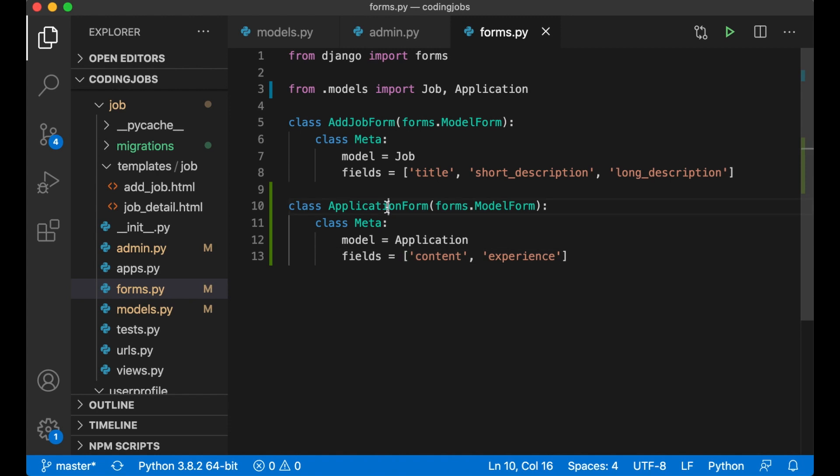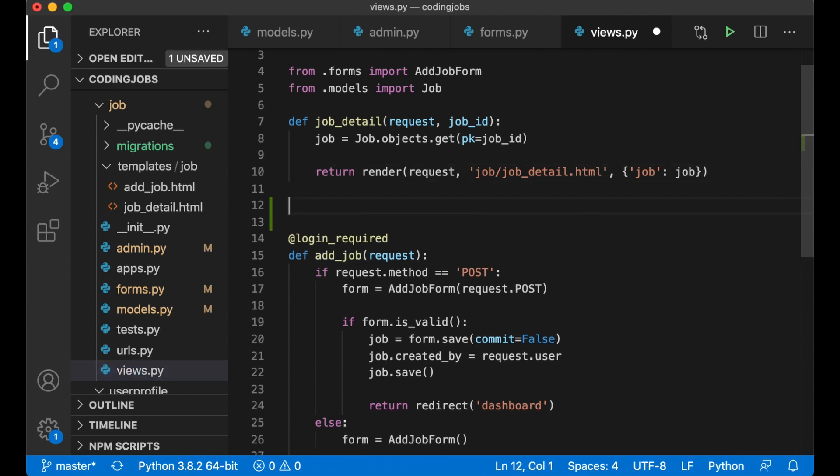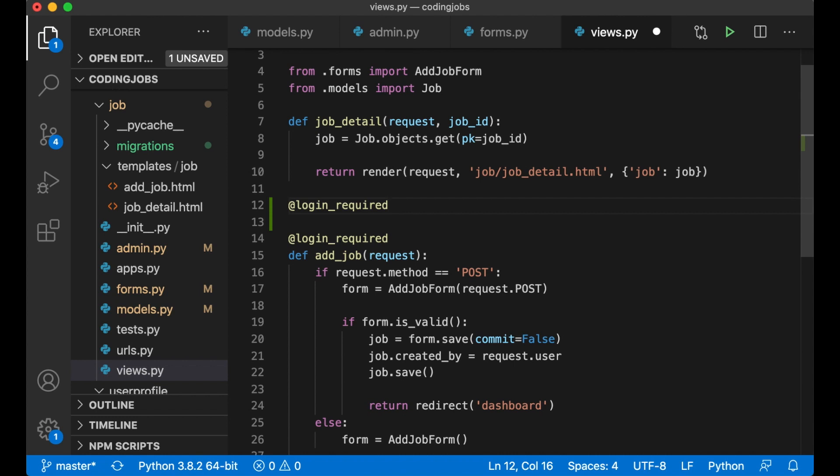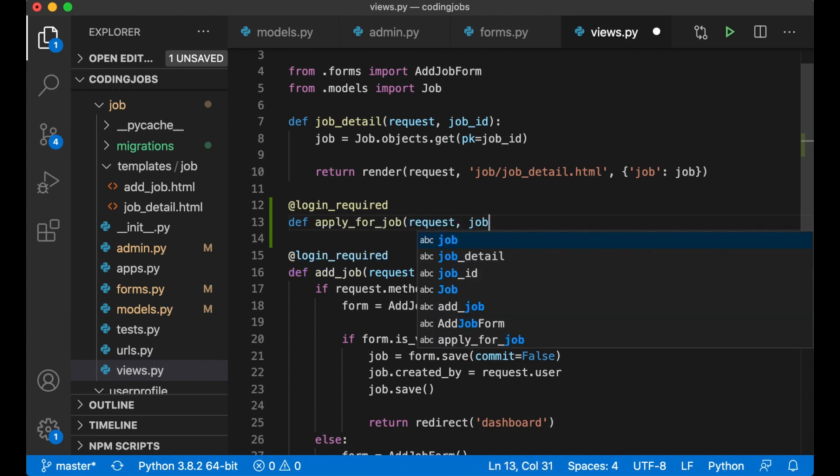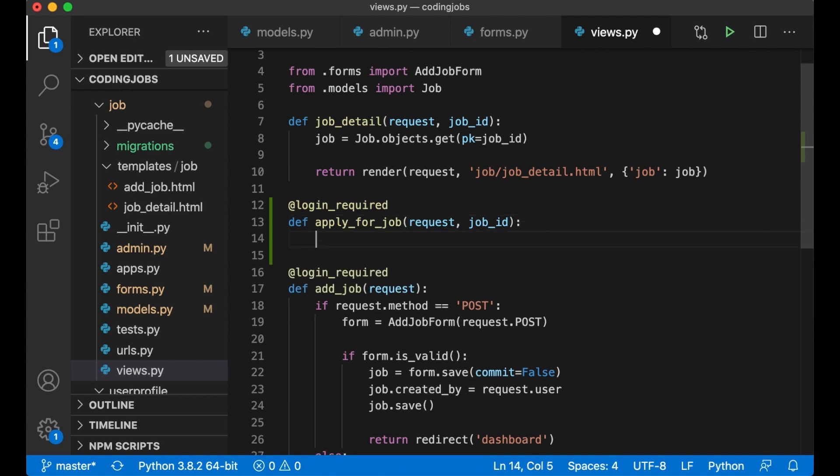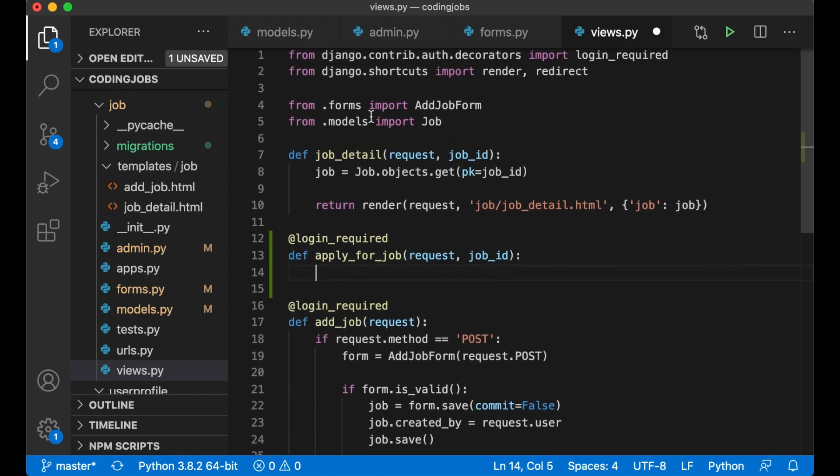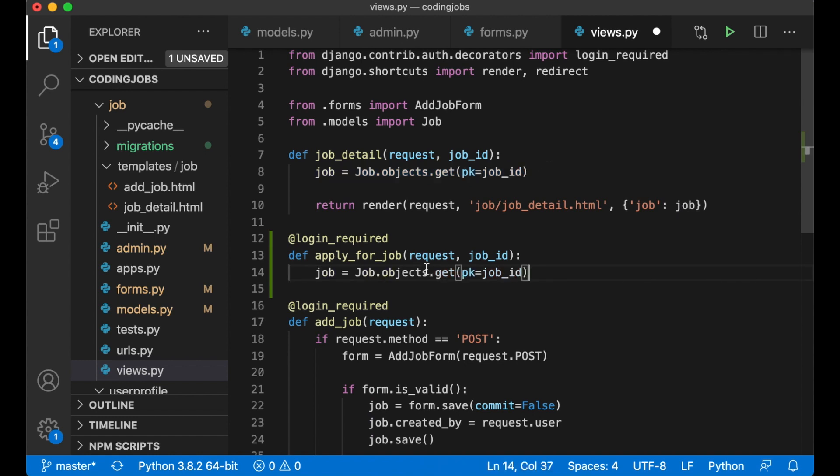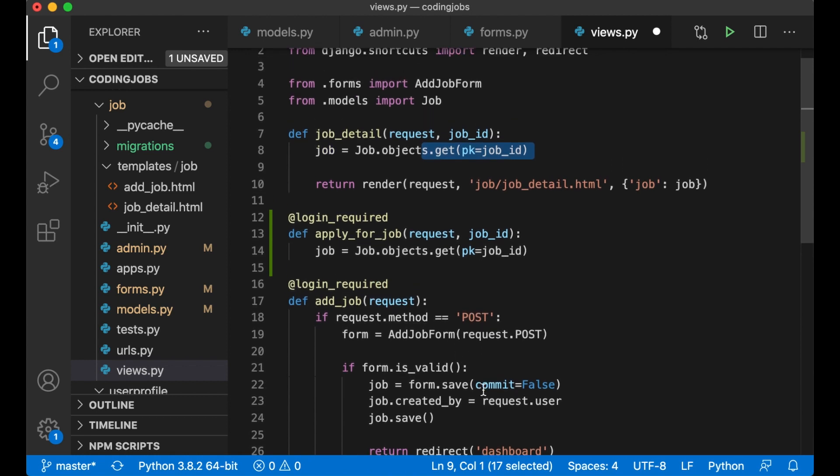Then I can copy this and go to views.py because we need a view to show to the user. We have to be logged in to see this, so we have to add a login required decorator. def apply_for_job, request, job_id. And first I want to just get the job. So I just use the same method as up here.